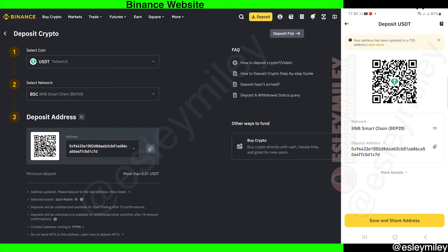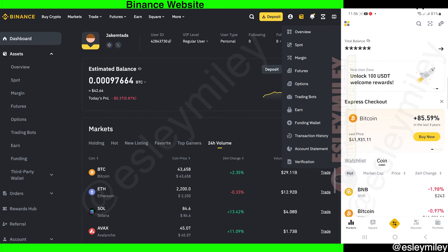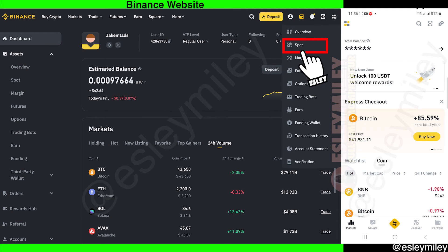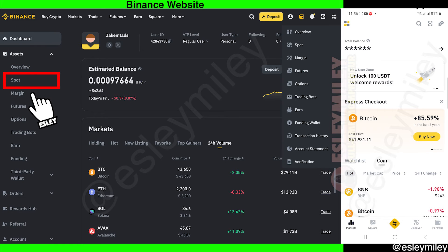Let's now go back to your dashboard by clicking on your profile icon here. For the mobile app, go back to the home screen. For the desktop, go to the spot page by hovering over or clicking on this icon and selecting spot. You can also find spot from the sidebar — just click on asset and select spot.